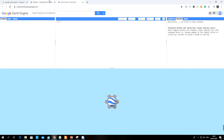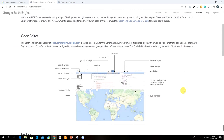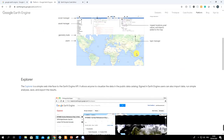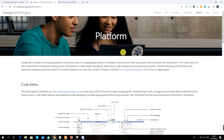If you have time and are really interested in this topic, you can also have a look at the Code Editor documentation, explore the interface, and do some tutorials to get to know basic JavaScript. That's it — sign up for Google Earth Engine and see you in the next video!